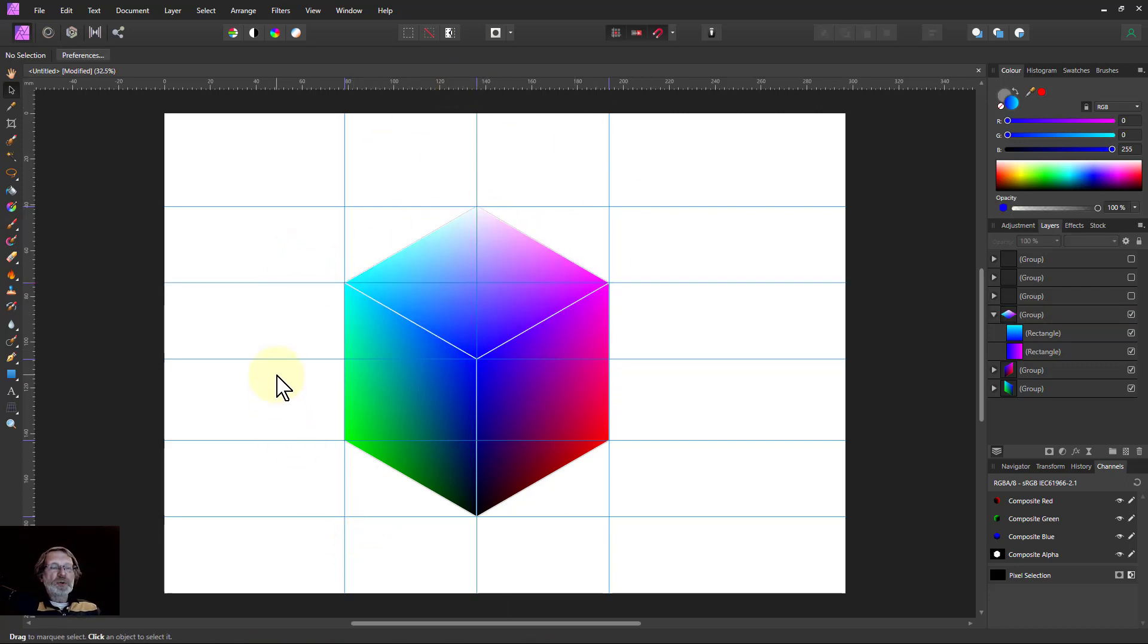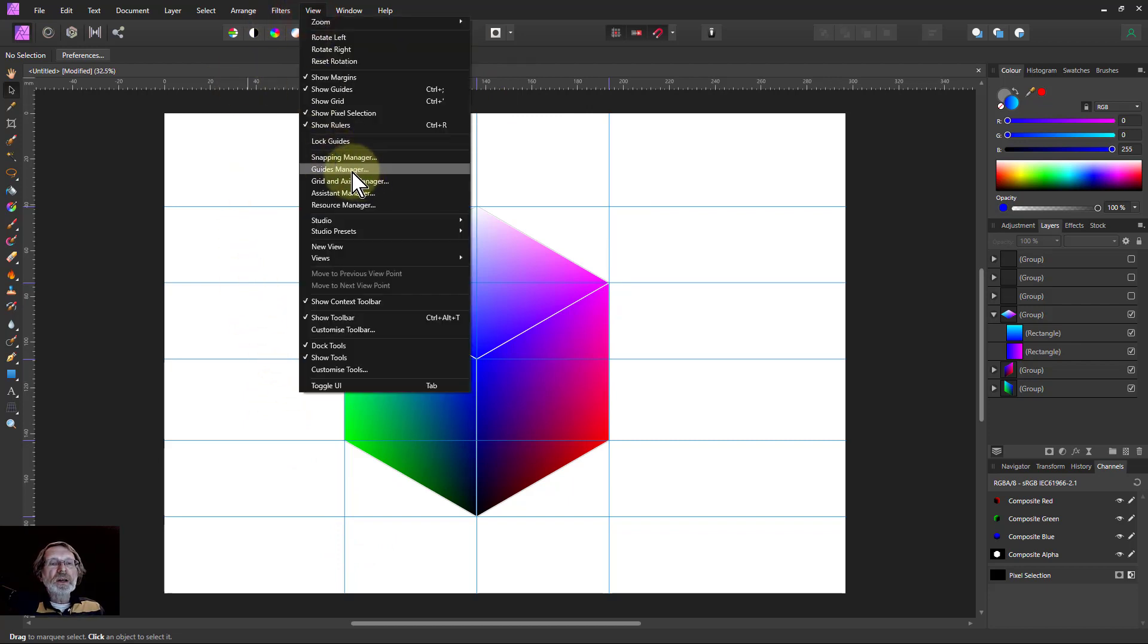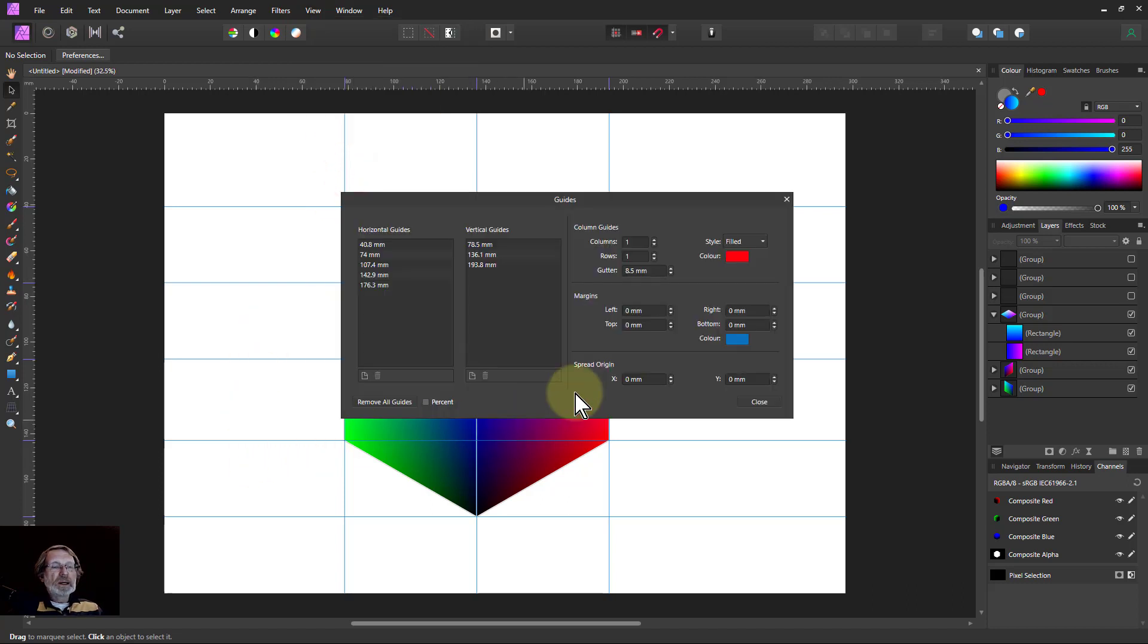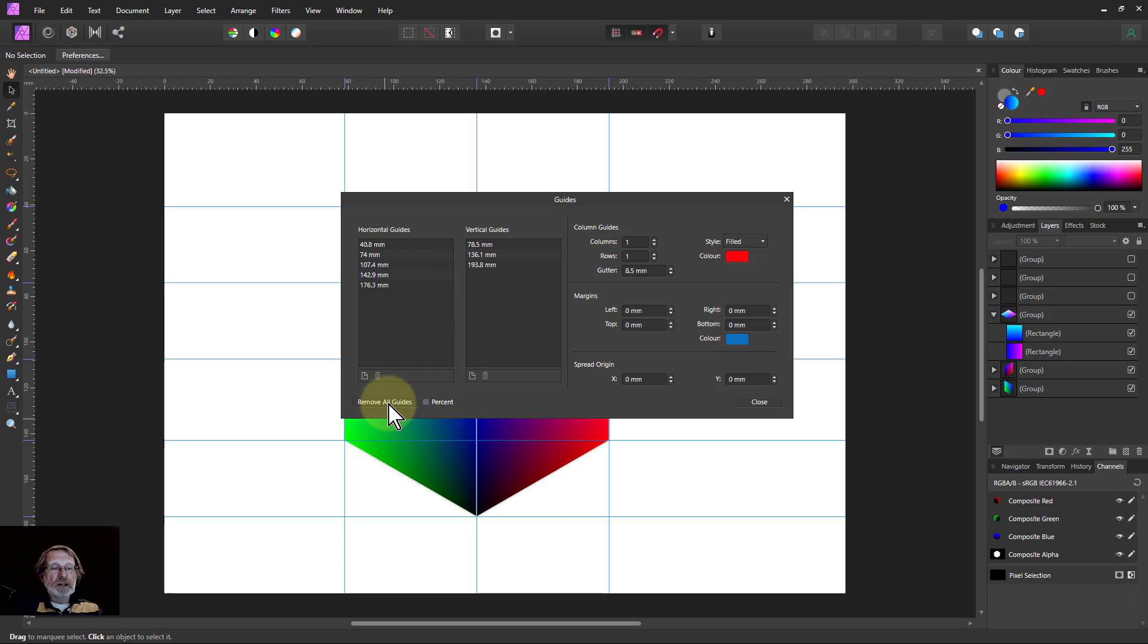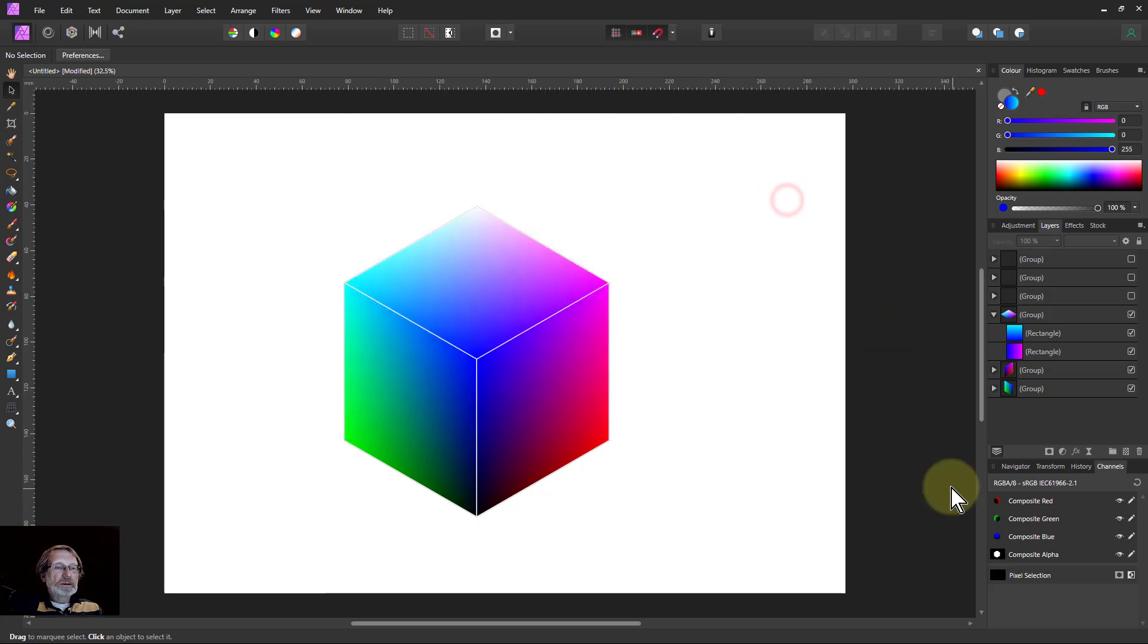To get rid of the guides I can just go to view and the guides manager here. And here you can see you can set all sorts of things about it, but I just want to remove all guides, which is down there. And there we go, there's our cube.